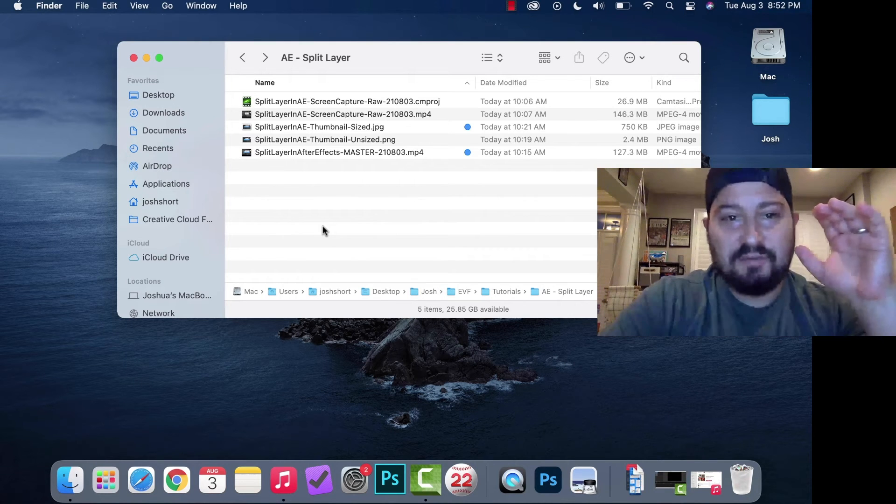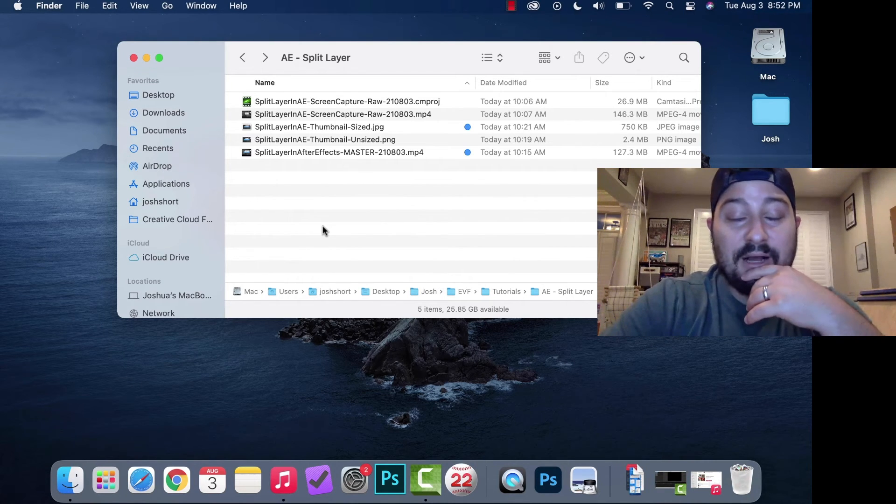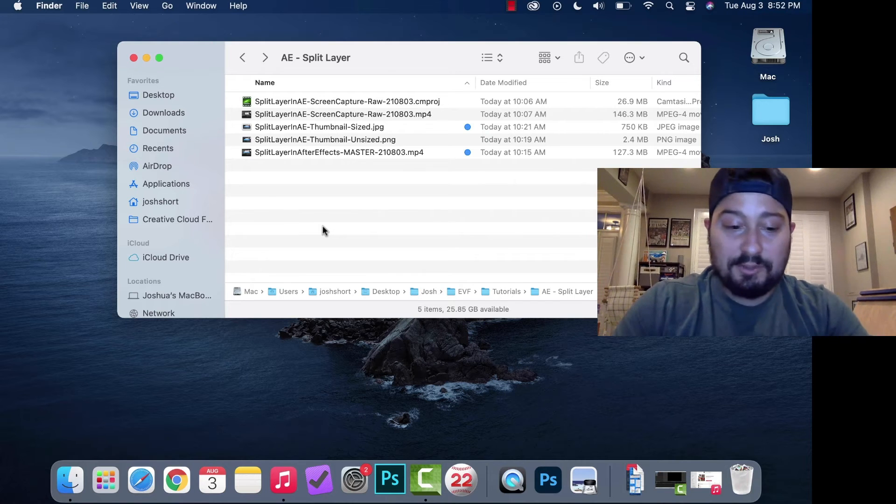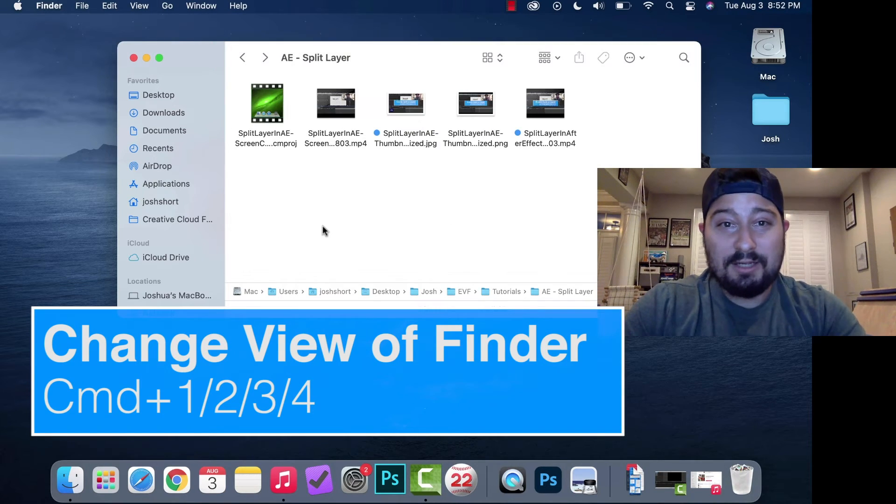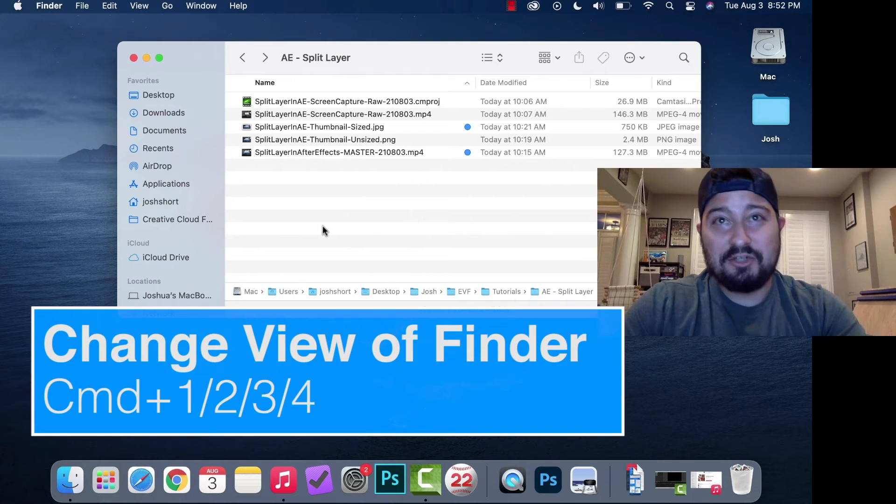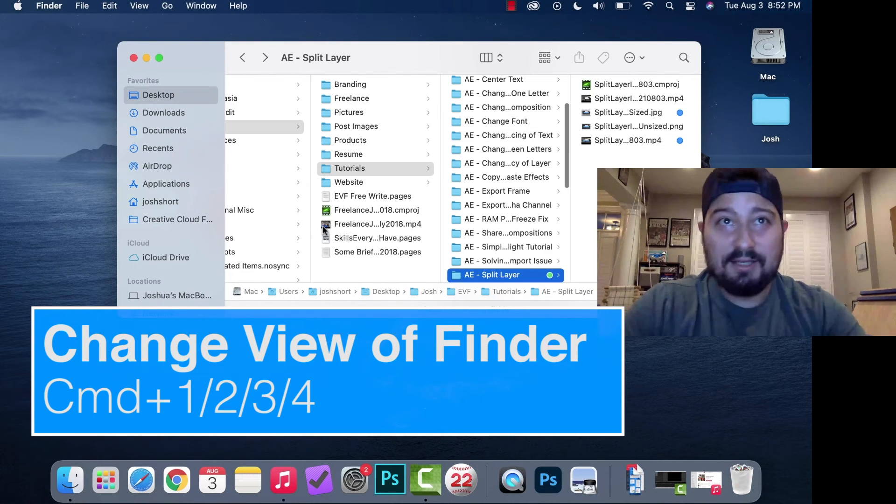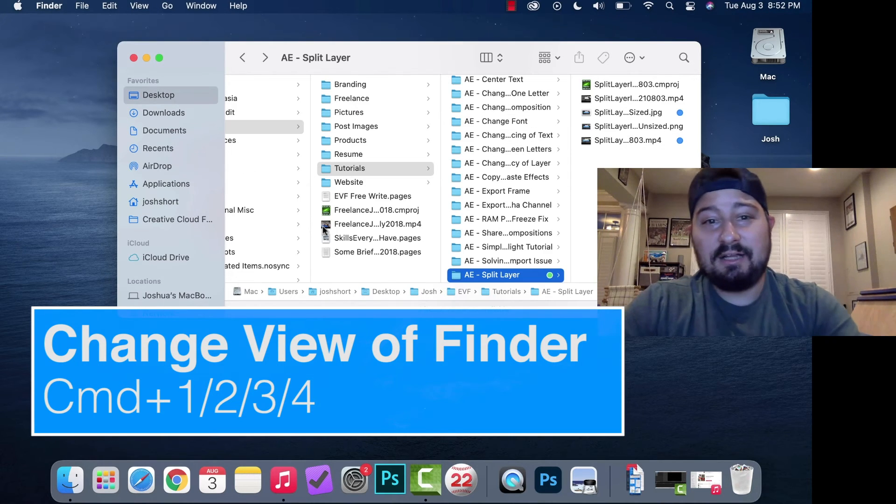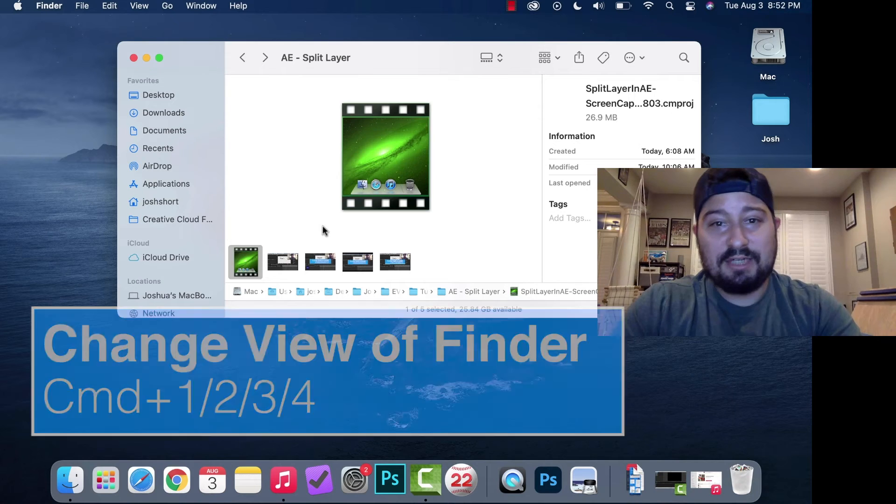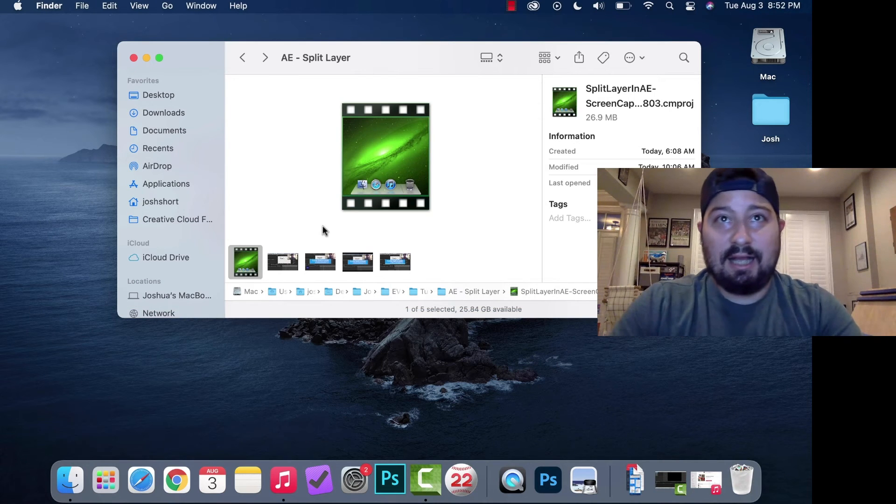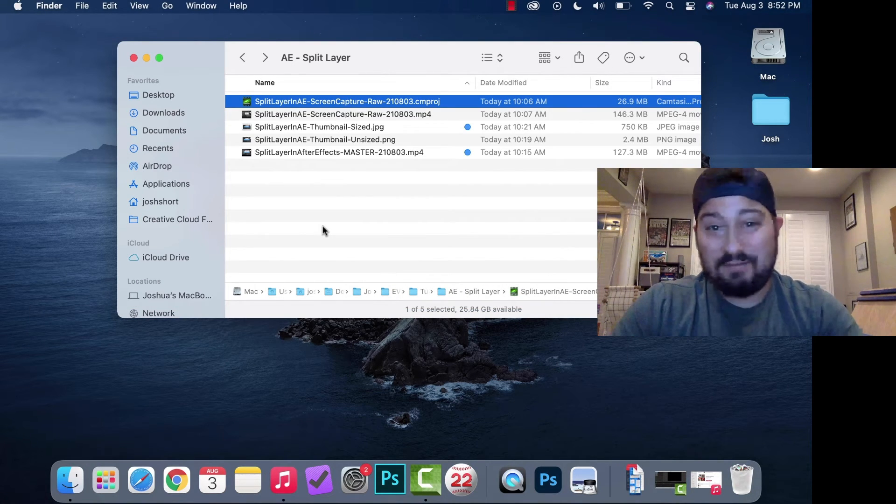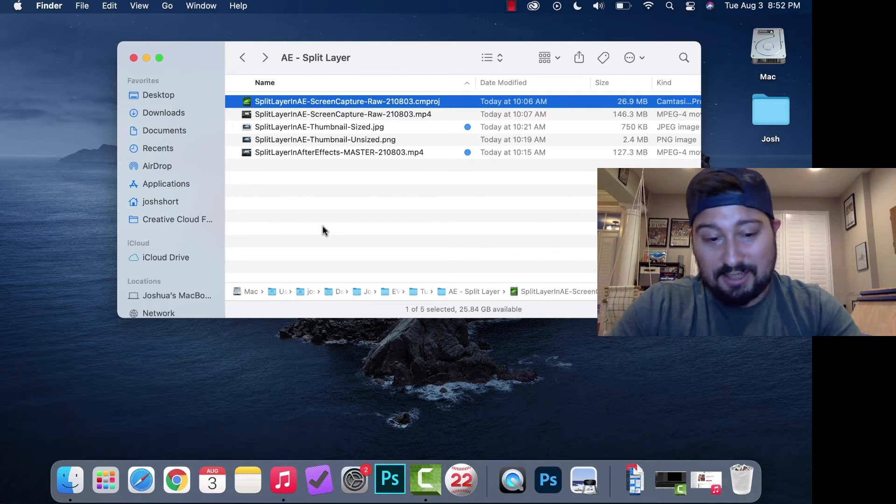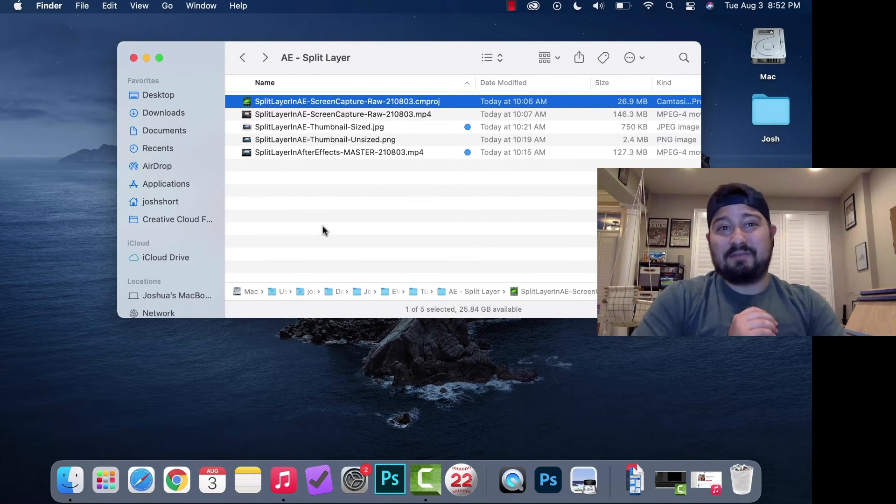If you want to change the view of your Finder window, hold down Command and hit 1 for icons, 2 for list view, 3 for columns, or 4 for gallery. I prefer list view for pretty much everything, so Command 2 to bring up that list view.